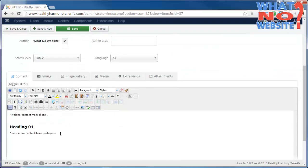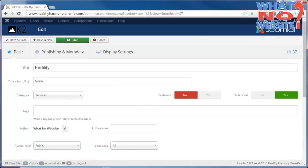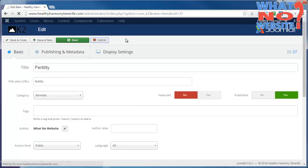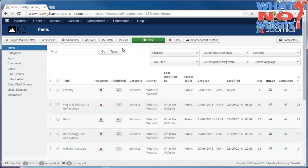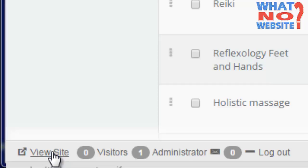Once we've updated the article and put the content in that we want, it's very simple. We just click Save and Close, which I'm not going to do because I've made some changes. Once you've saved it, you can view the site.